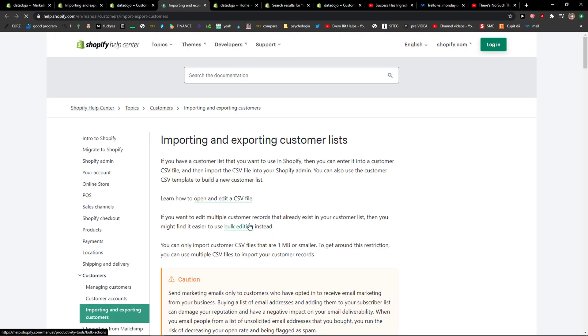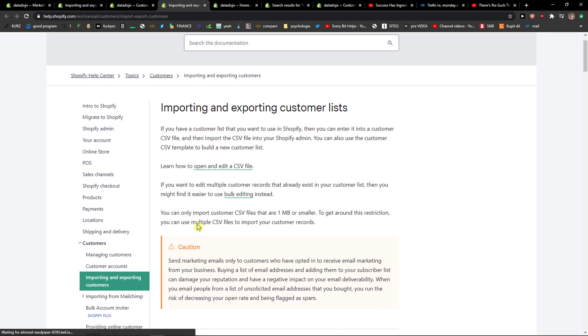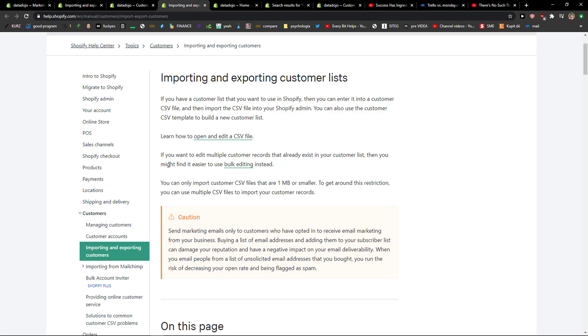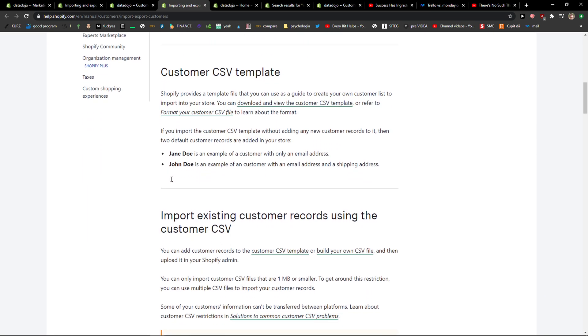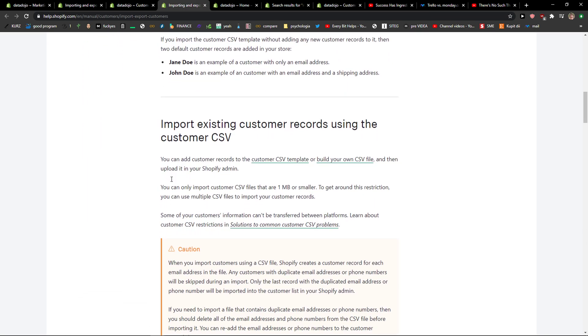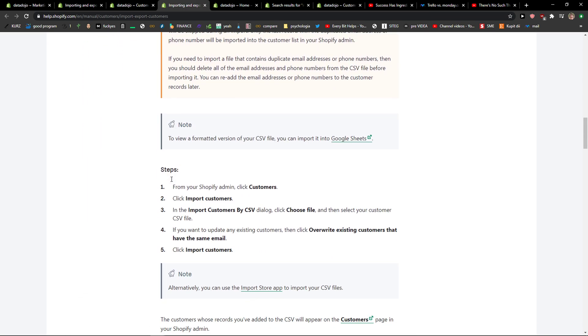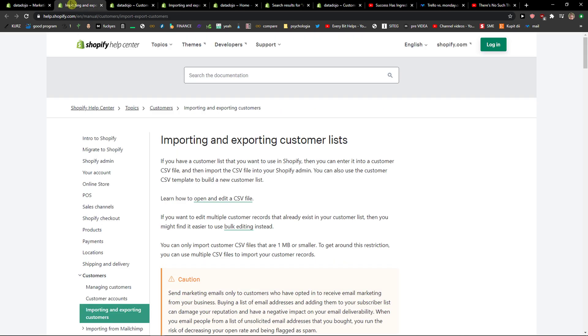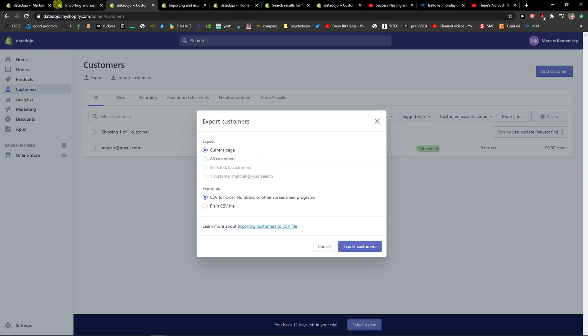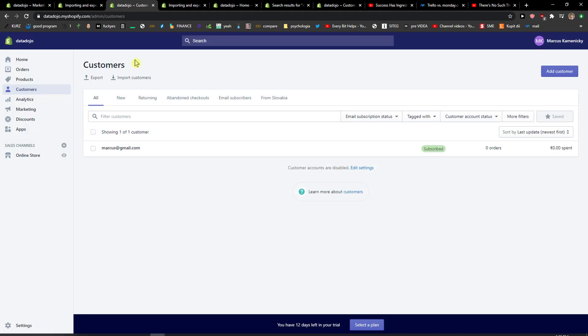You'll see export customer to CSV file, and you'll see the template or how it looks. That's pretty much how you export the customers.